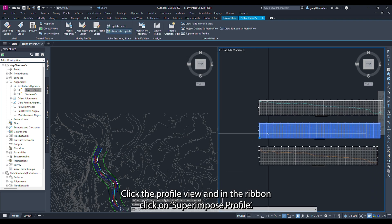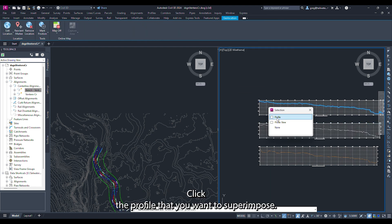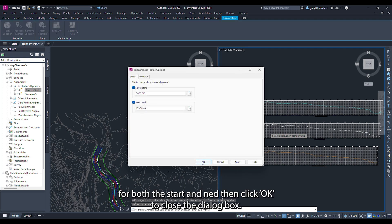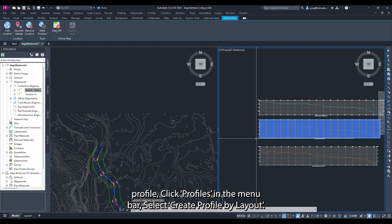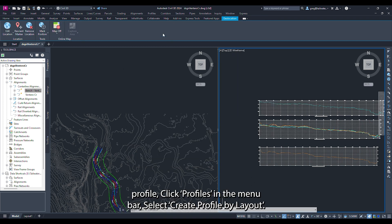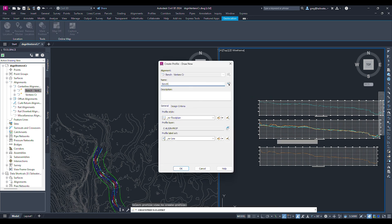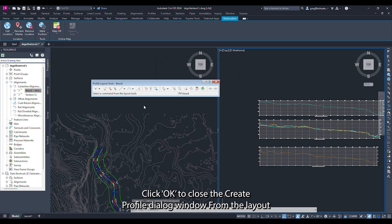Click the profile view and in the ribbon click on superimpose profile. Click the profile that you want to superimpose then click in the centerline profile view. Click the check box for both the start and end then click ok. Do this for the other offset profile as well. To create our design profile click profiles in the menu bar and select create profile by layout. In the name box give the profile a name, select the style and profile label set. In this case we will use the line label set which will tell us the slope of the profile. Click ok to close the create profile dialog window.